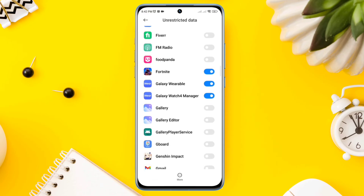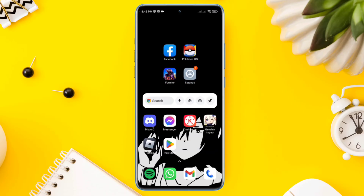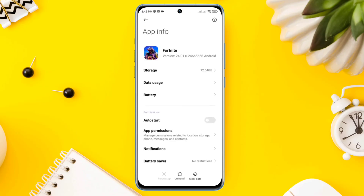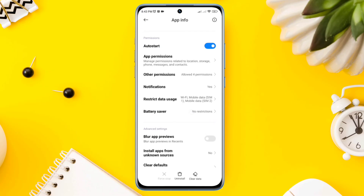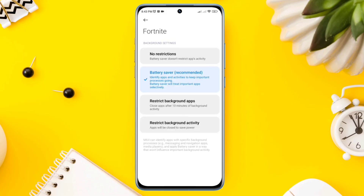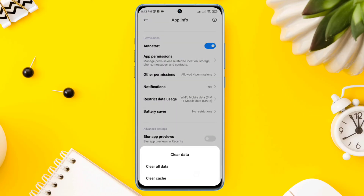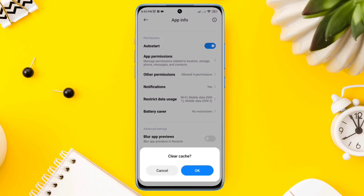Solution 3: Remove software glitch. Open Settings, tap on Fortnite, now enable Auto Start. Tap Battery Saver, choose No Restriction, tap Clear Data, tap Clear Cache, then tap OK.